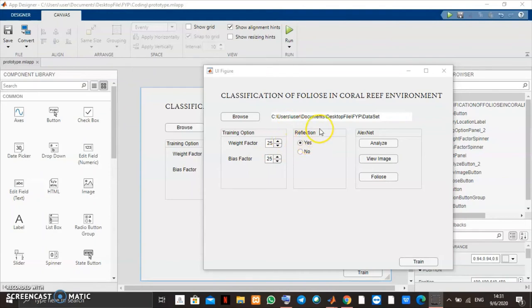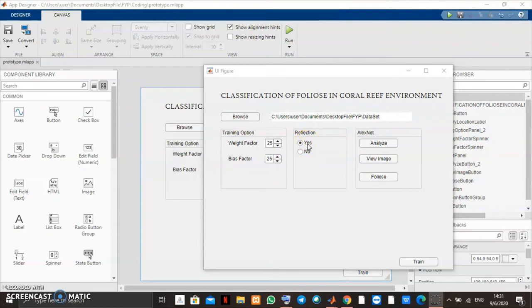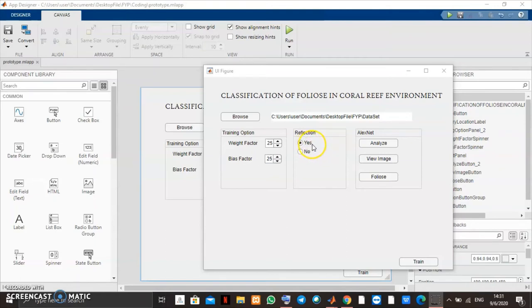For the reflection, reflection is used to augment the data, to increase the data, and to help this system increase the efficiency of the validation.